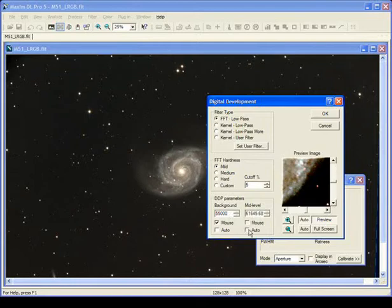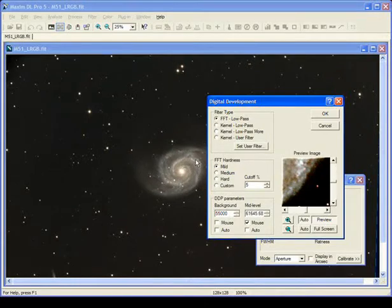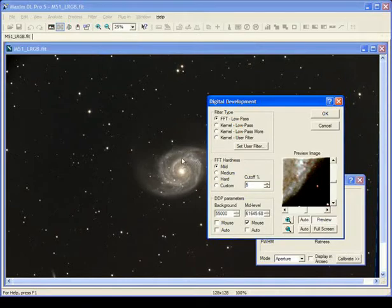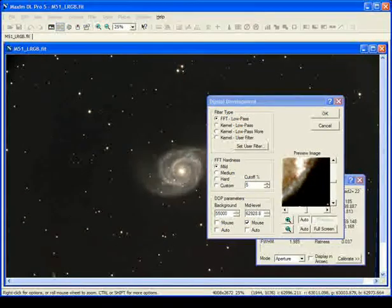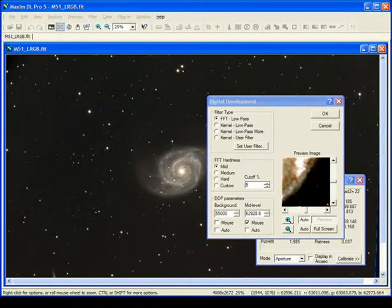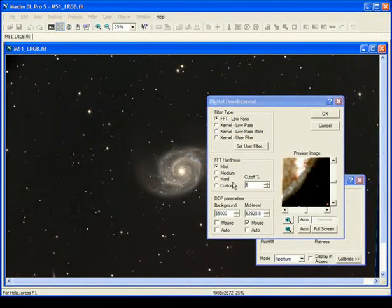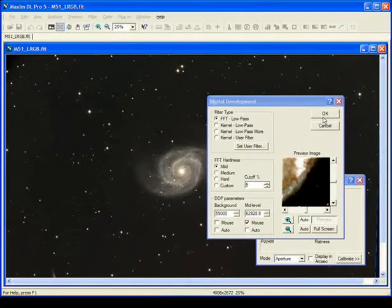Then we'll turn off auto on mid-levels and select mouse. You want to select from the image what you want the mid-levels to be, and usually something moderately bright like a spiral arm. The brightest part of a spiral arm is perfect, so I'll just select this region of the spiral arm for our mid-level and hit OK, and it will process the image.